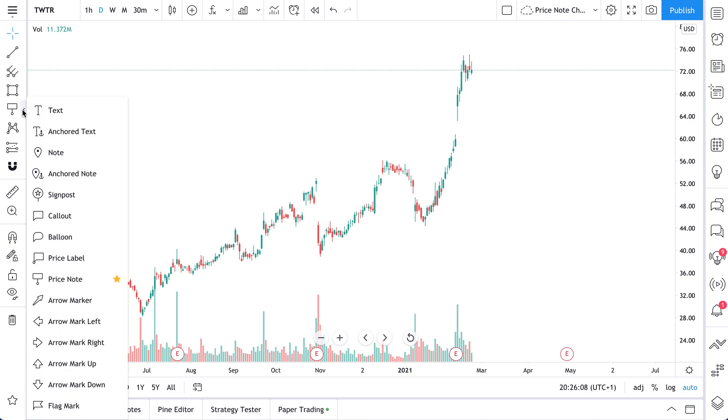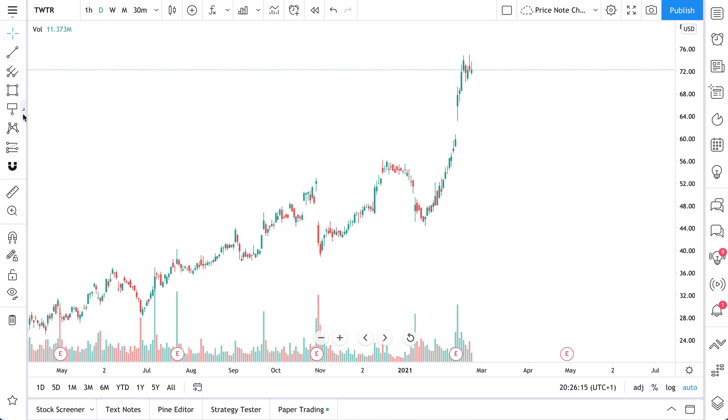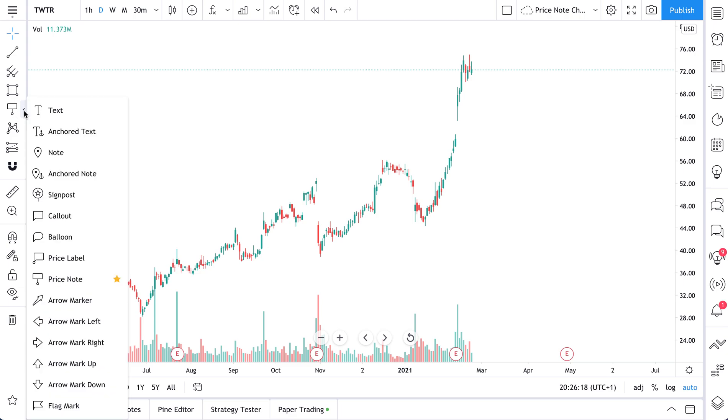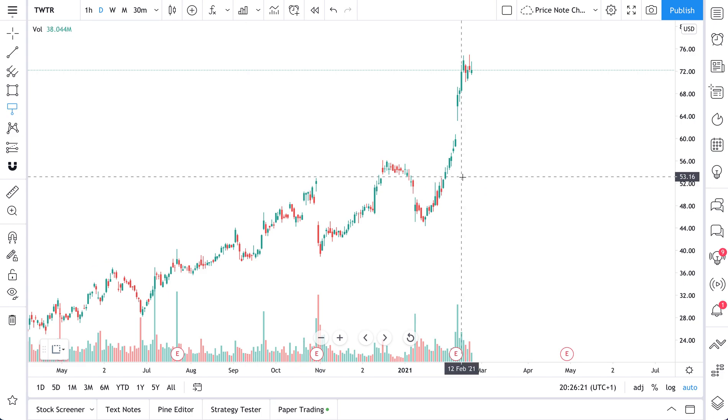We released a new tool called Pricenote. See our mouse hovering over it here? It's called Pricenote. You can find it in your annotation tools. Click, go down to Pricenote, and select it.